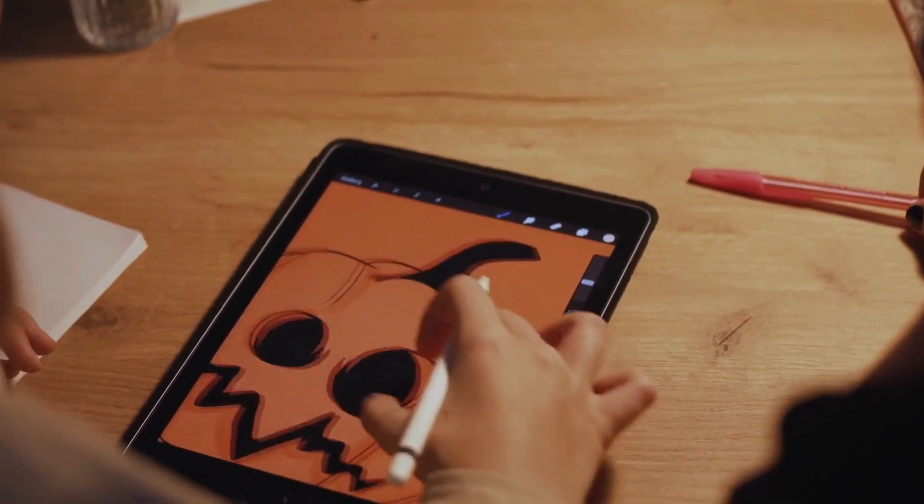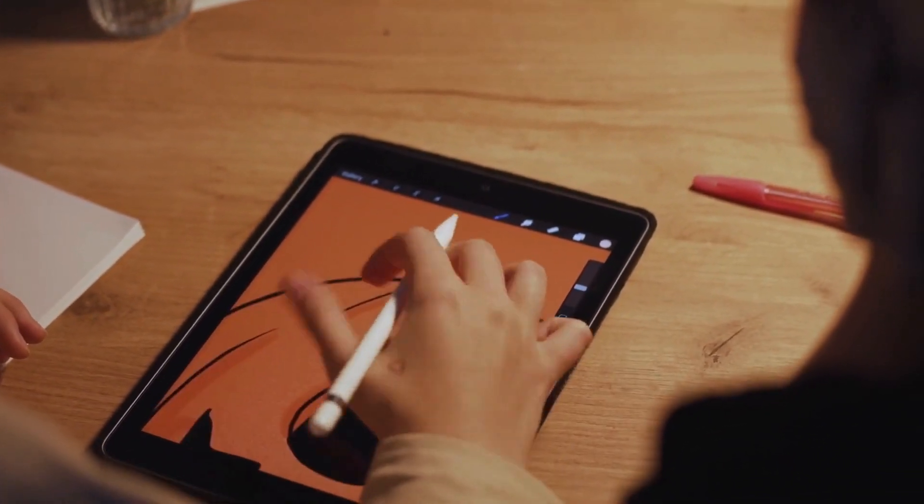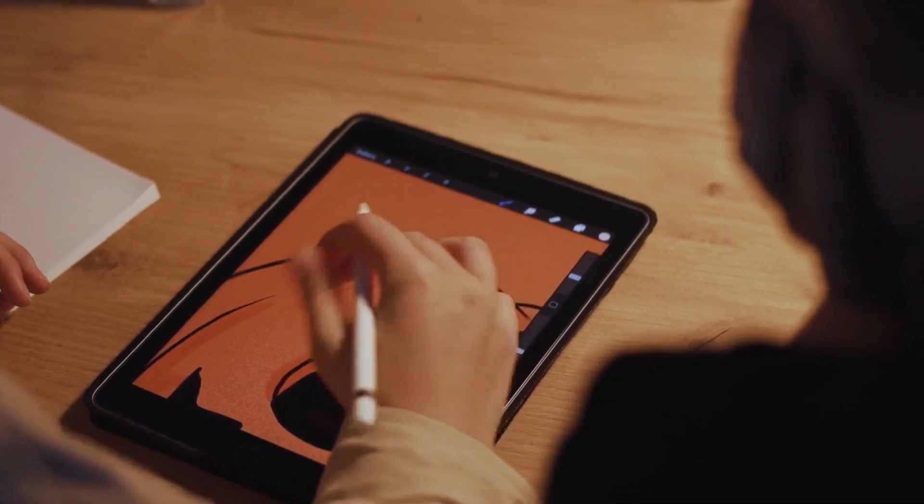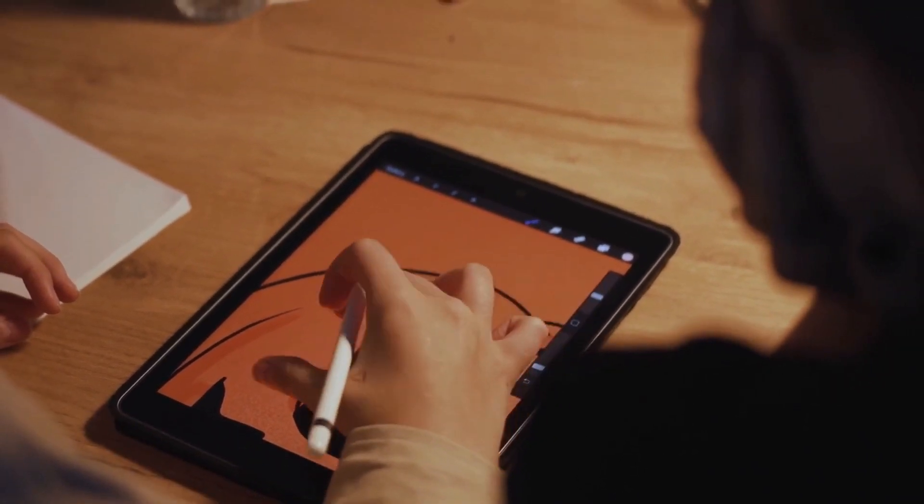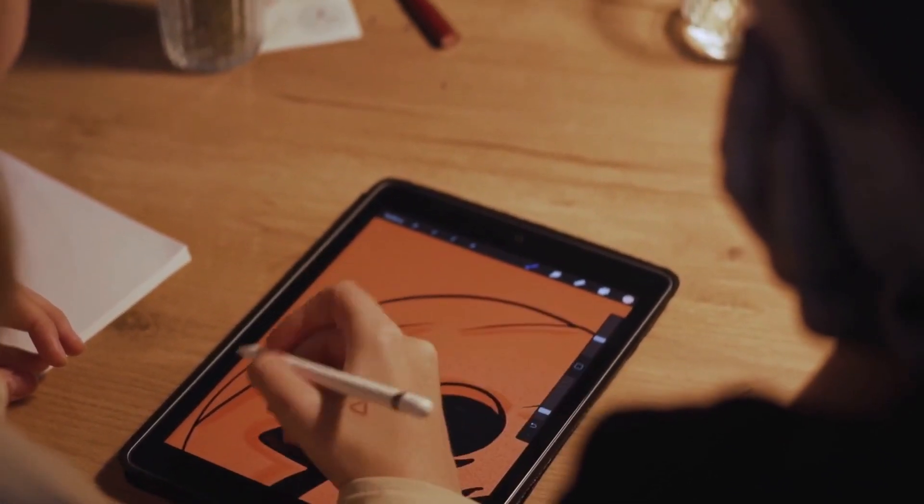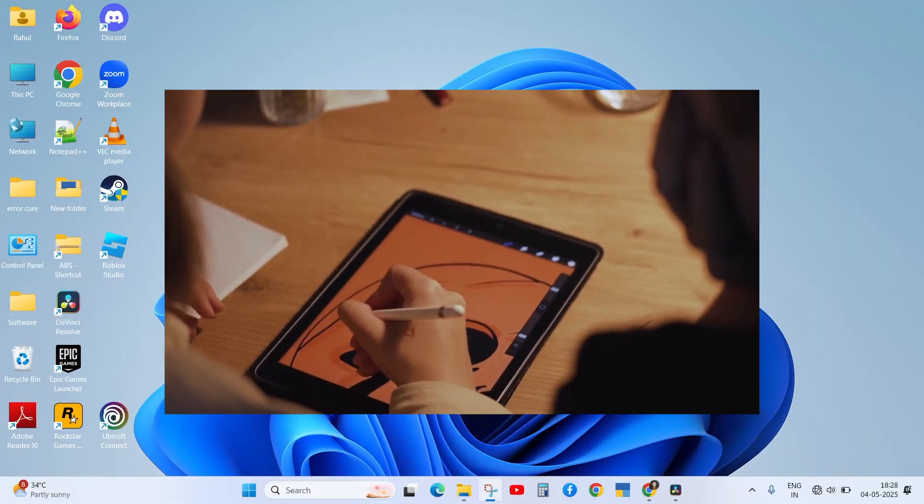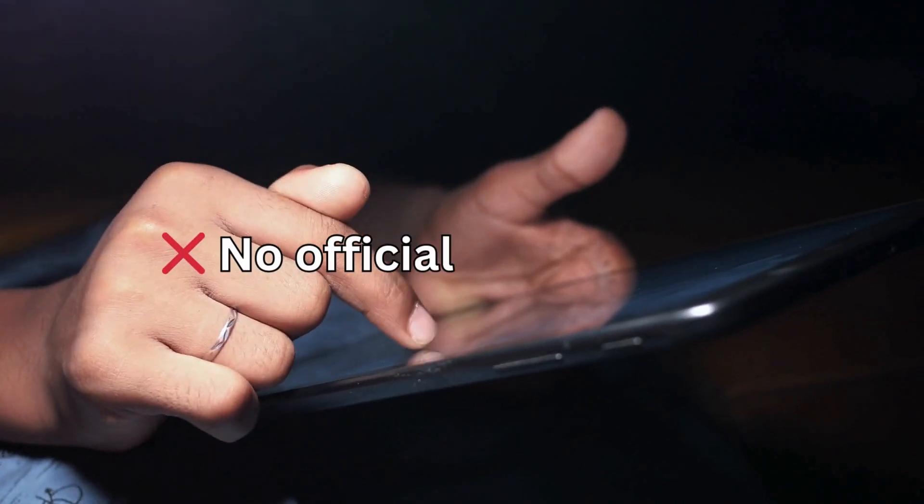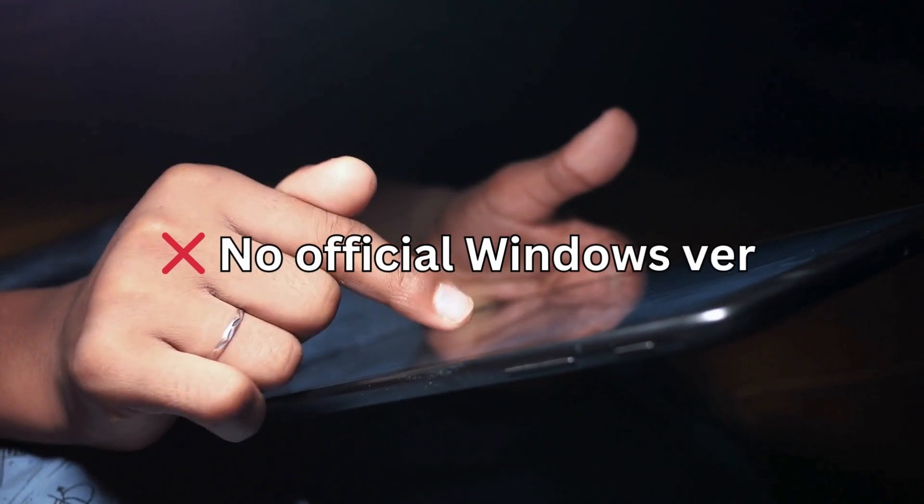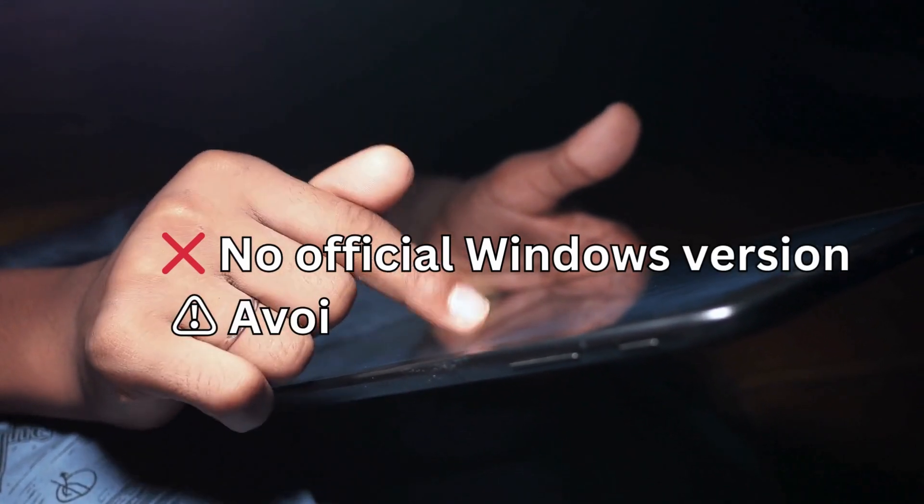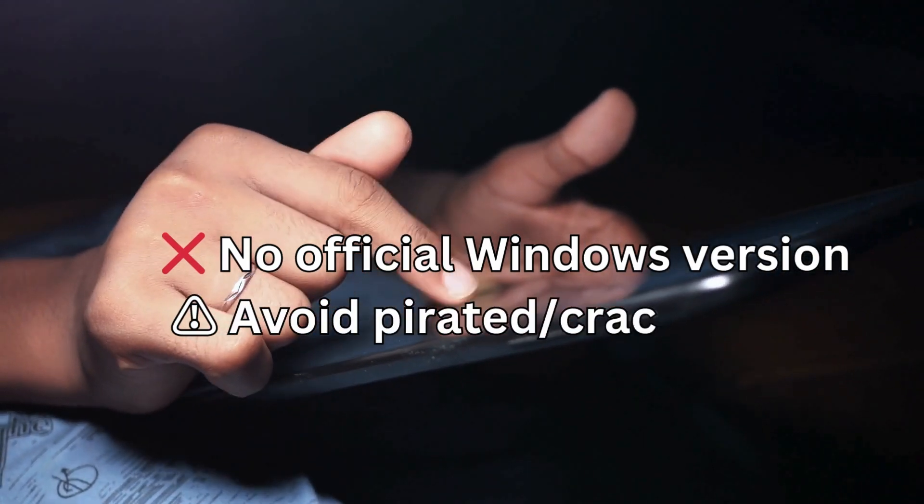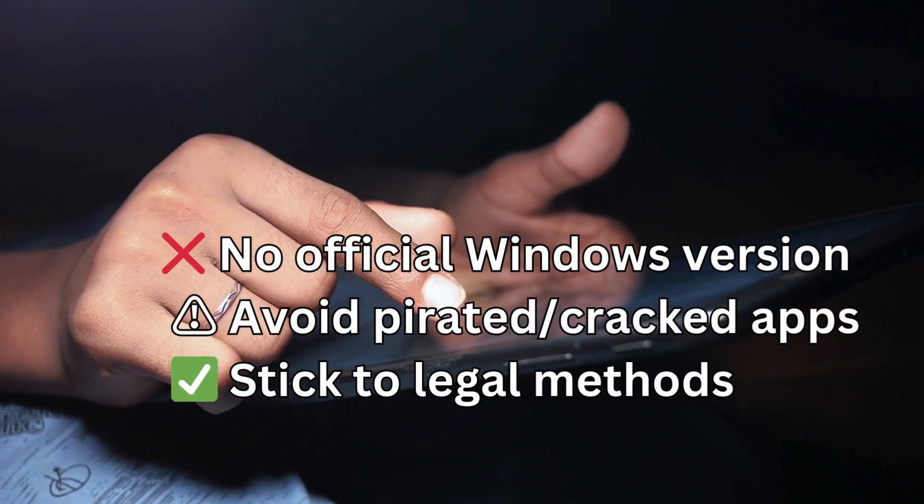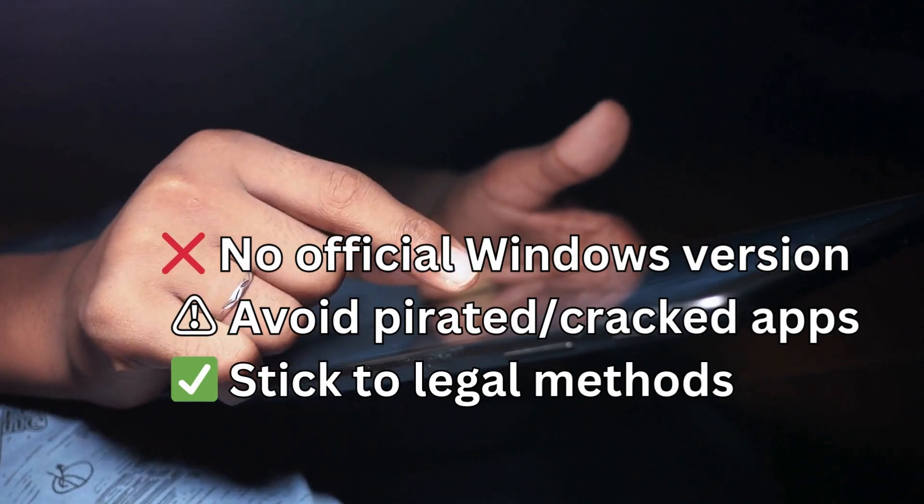First, let's clear the confusion: Procreate is exclusive to iOS and iPadOS. There is no official version for Windows. If you see videos offering cracked versions or fake links, avoid them—they may be illegal or contain viruses.